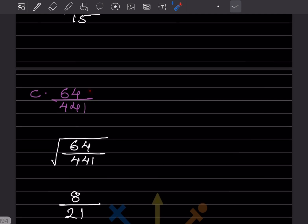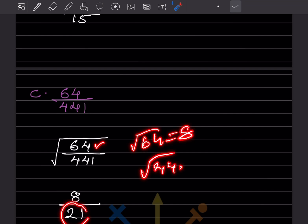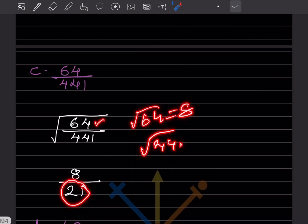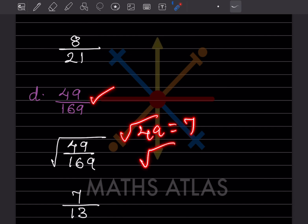For √(64/441): √64 = 8 and √441 = 21, so the answer is 8/21. For √(49/169): √49 = 7 and √169 = 13, so the answer is 7/13.